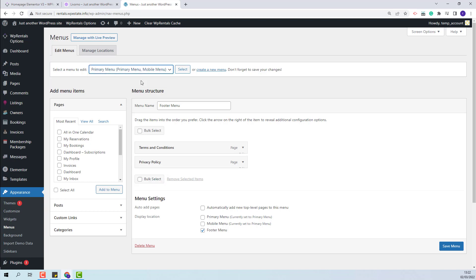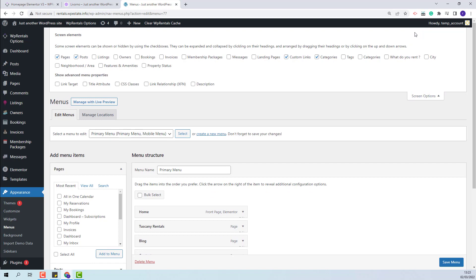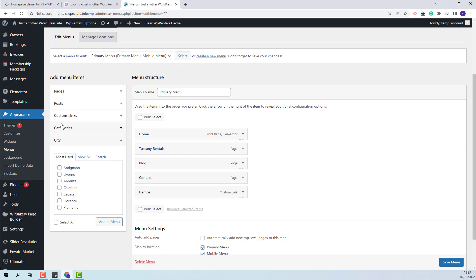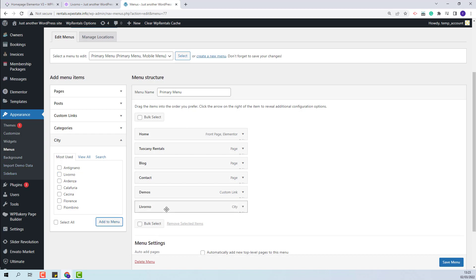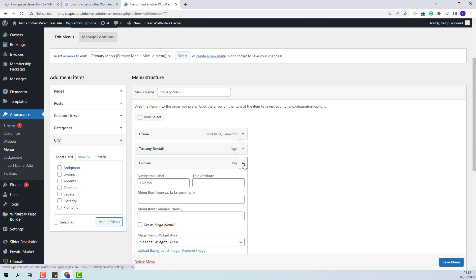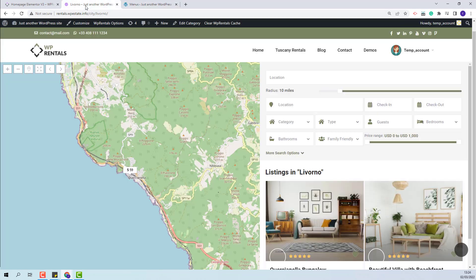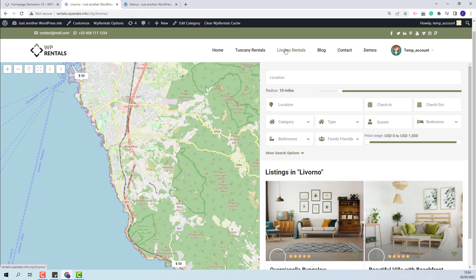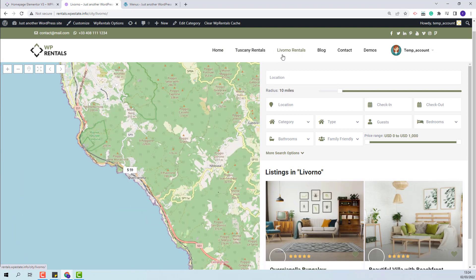From Screen Options, I will enable City category to show in this area. I will open City and select the category that I want to display in the menu, then click Add to Menu. With drag and drop, I will change the menu item position. If you open the menu element, you will be able to change the label that will show in the menu. I will save the changes, and on the front end you will see that the category is now added to the menu.